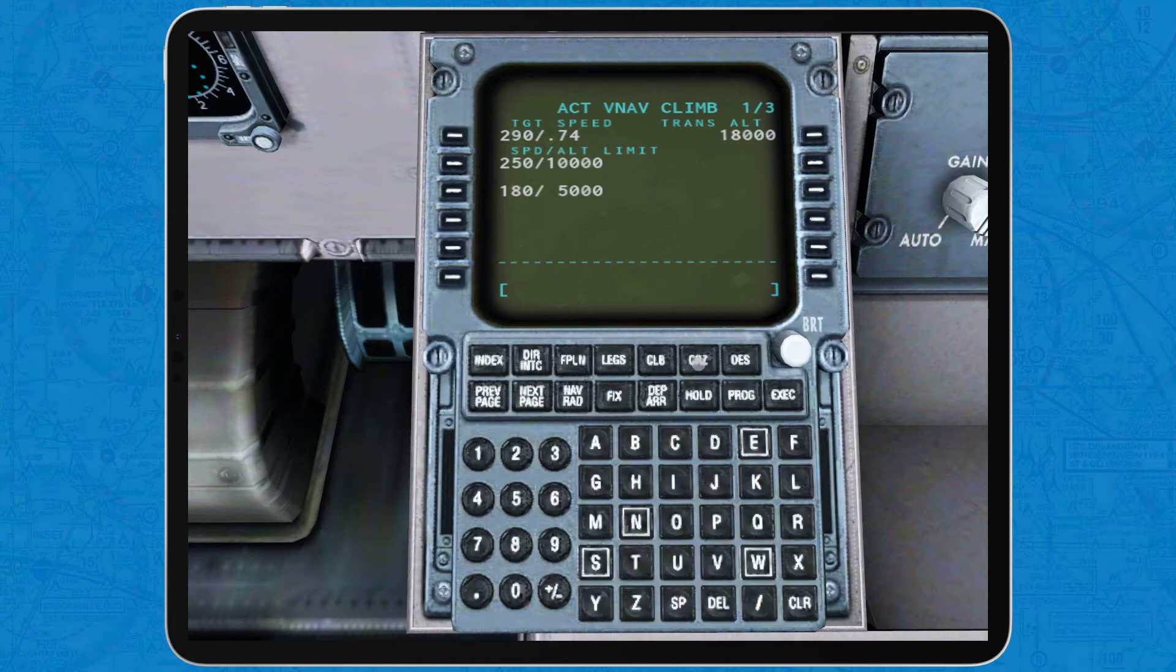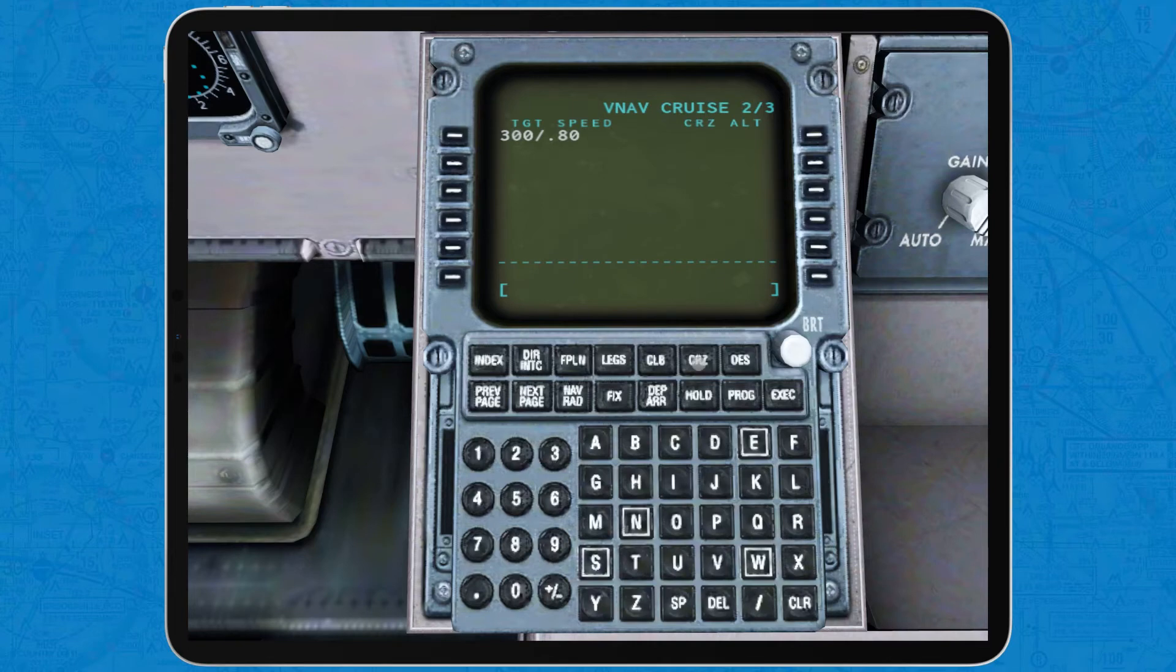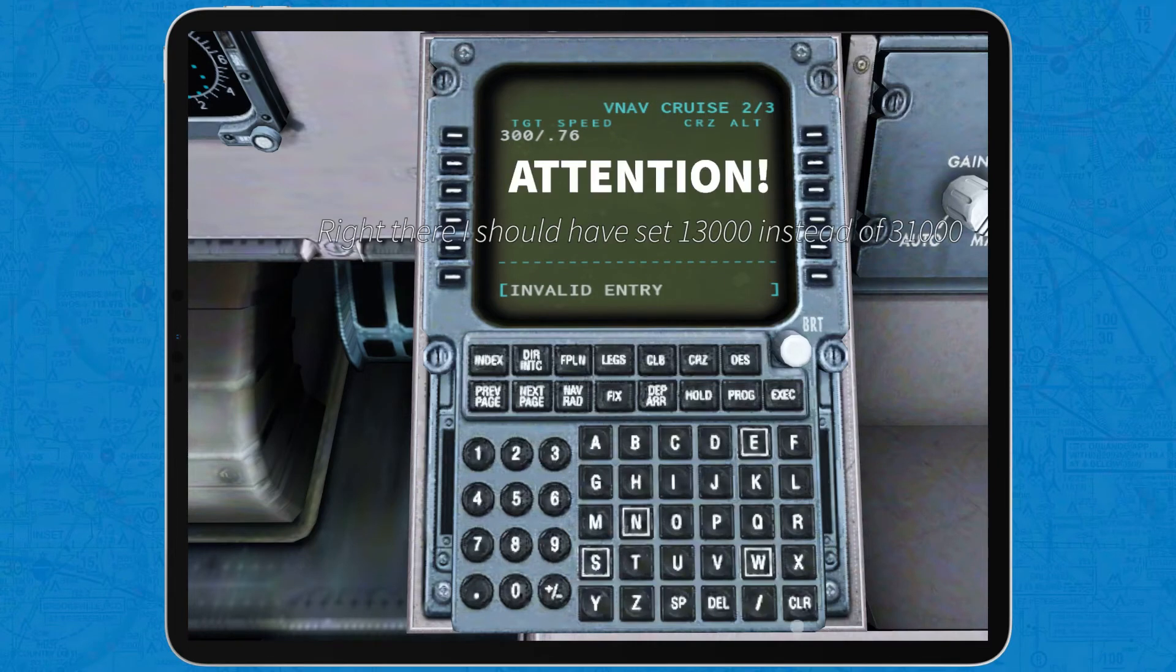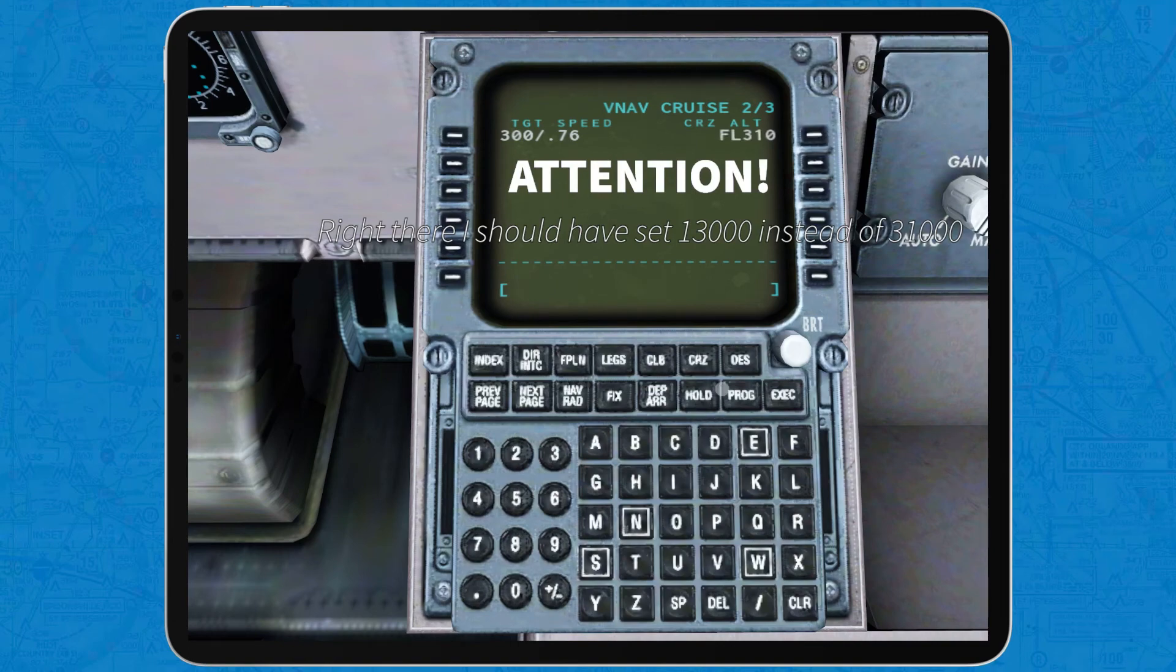Next, tap on CRZ, which stands for cruise, and set the cruise speed and altitude. This can be found in the flight plan as well.